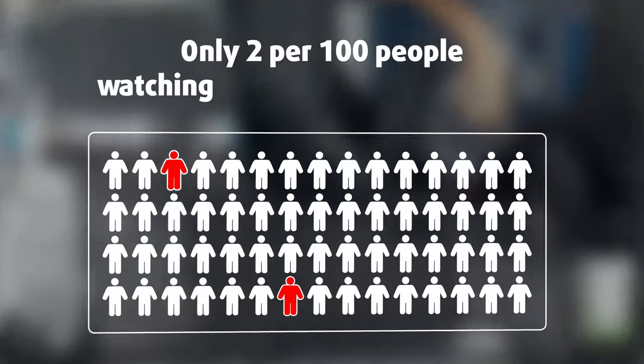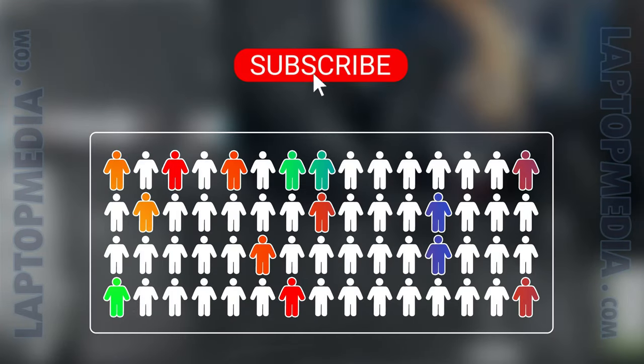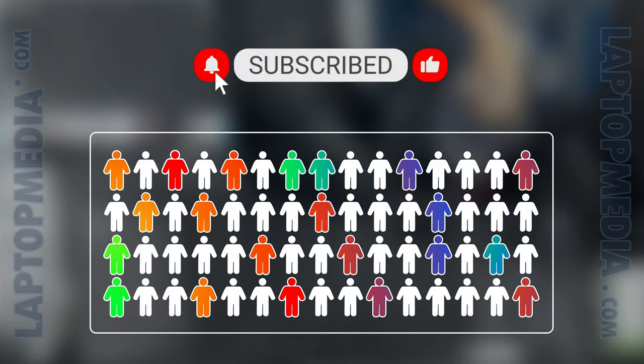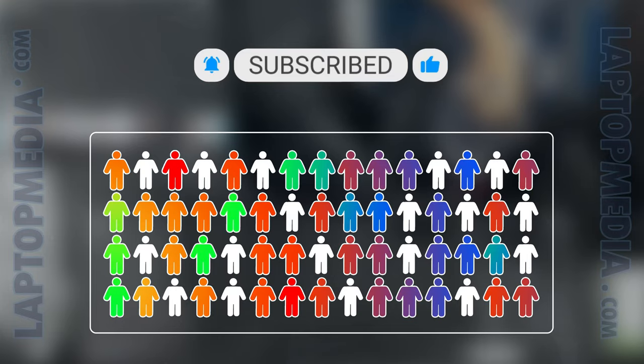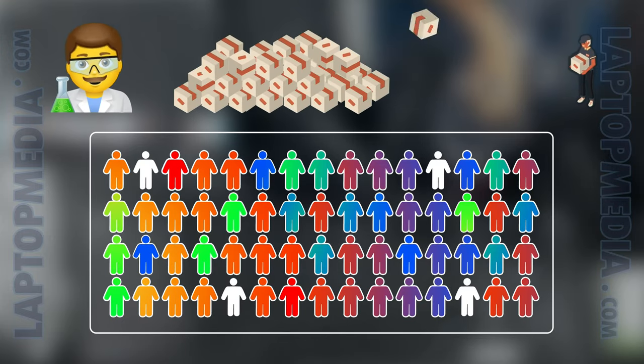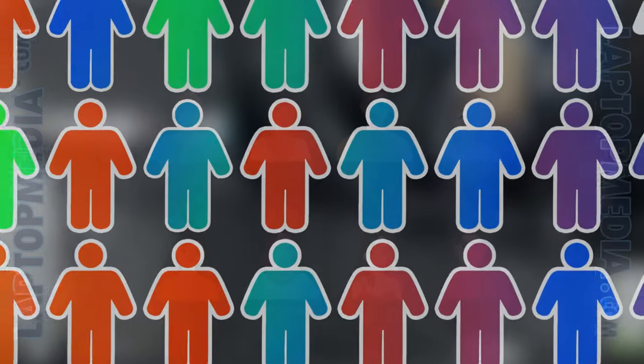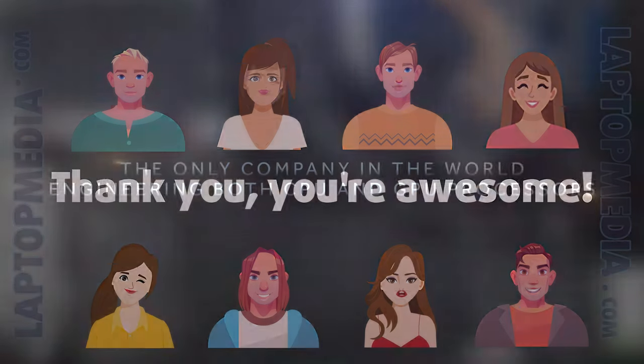Only 2 per 100 people watching this video are subscribers. If you decide to start following us, we'll be able to reinvest more in our laboratory thus making even more helpful videos for you. Thank you, you're awesome!